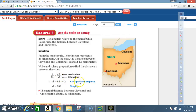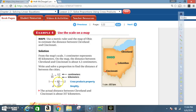Cross-multiply: 1 times d equals 85 times 4.2. 1 times d is d. 85 times 4.2 is 357. So the actual distance between Cleveland and Cincinnati is about 357 kilometers. This concludes today's lesson.